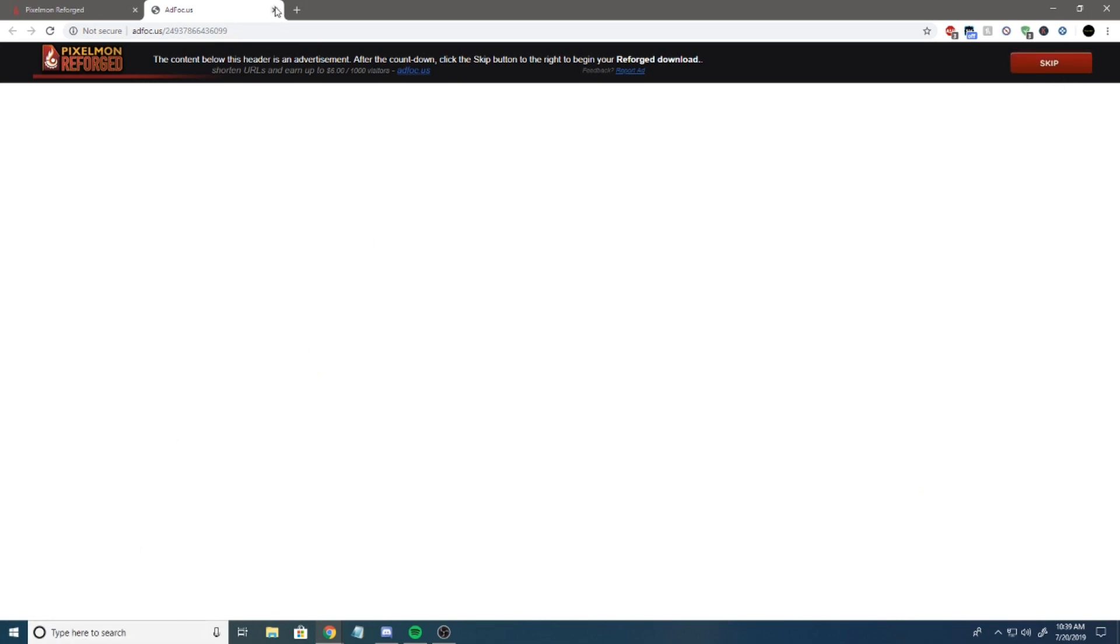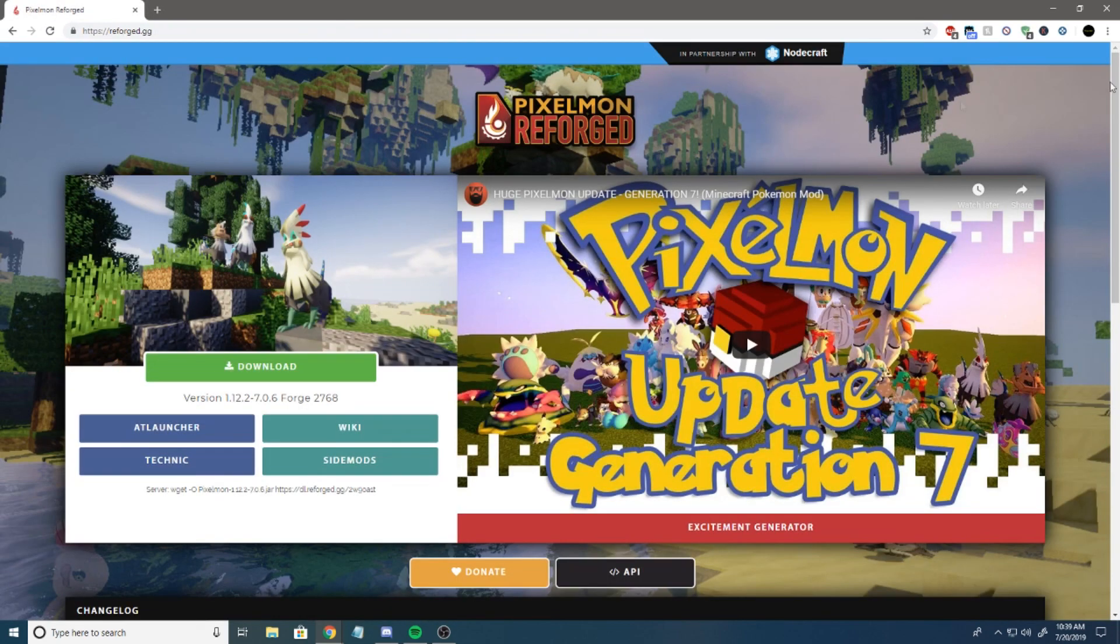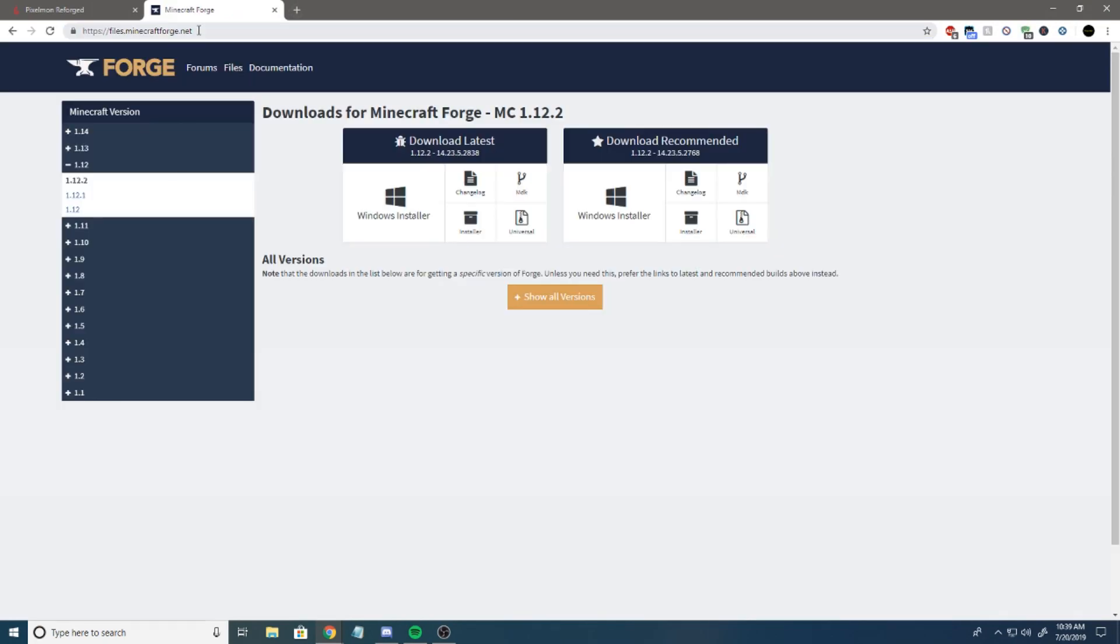Now, the download is like 350 megabytes, somewhere around there. I don't want to download it again because I already have it, so I'm just going to hit discard. You're also going to want the Minecraft Forge Installer. If you don't have Forge, if you go to this website, this is where you'll download Forge.